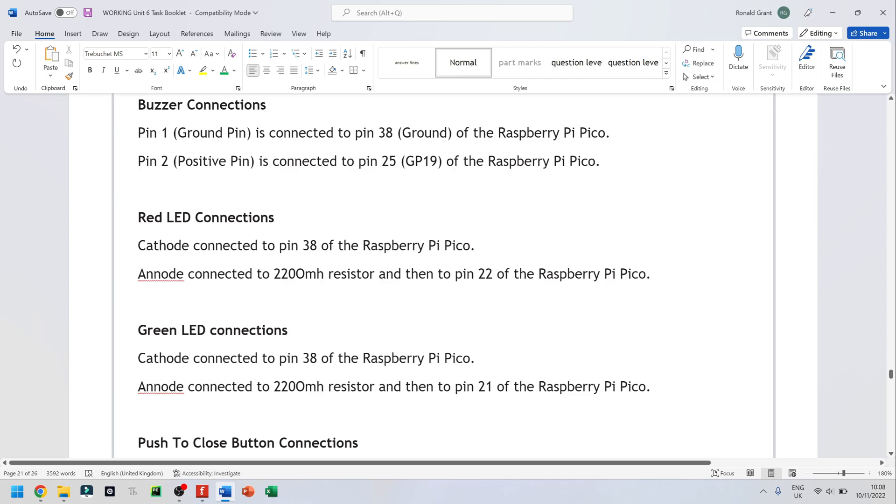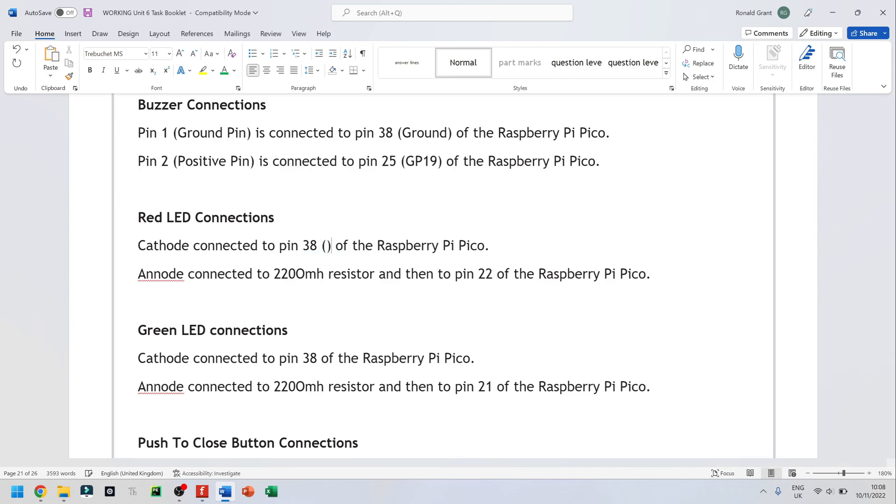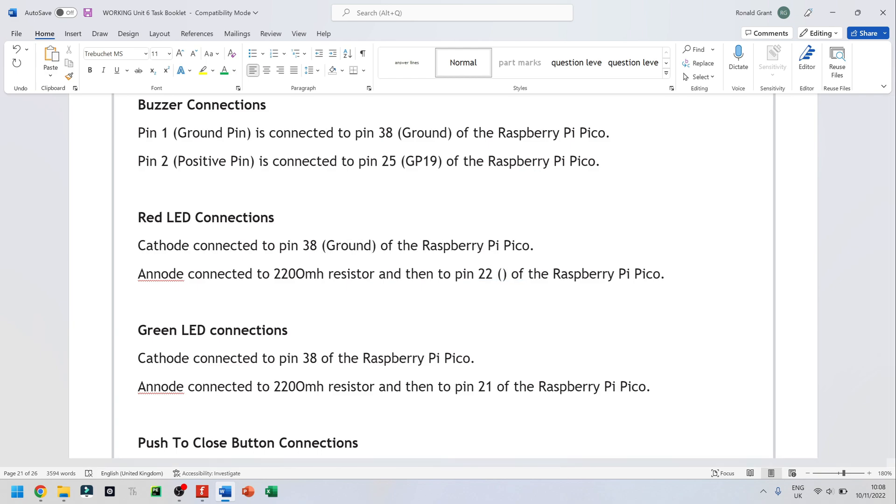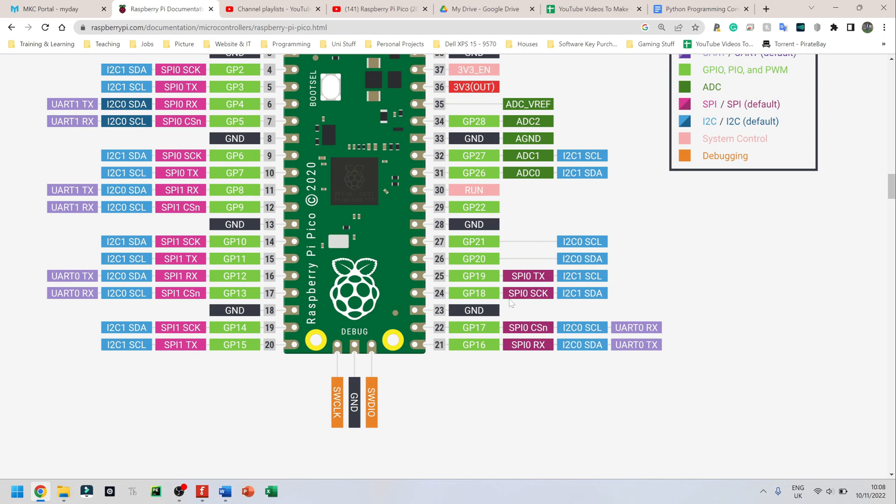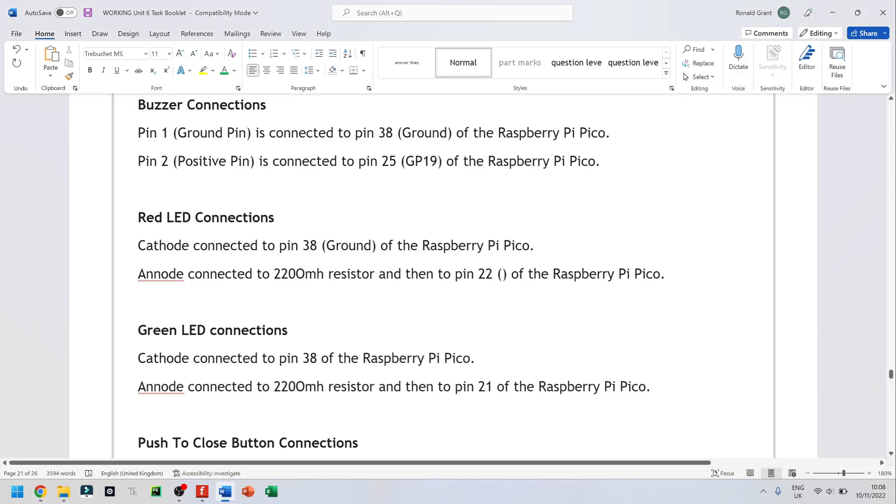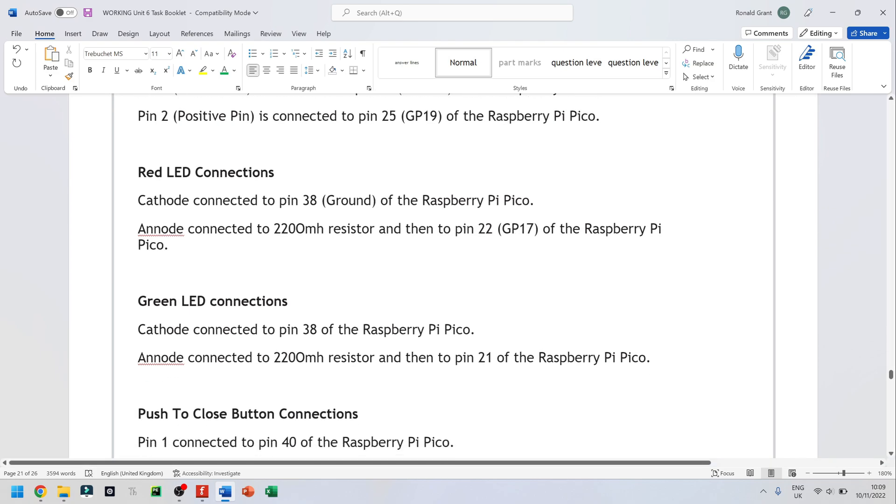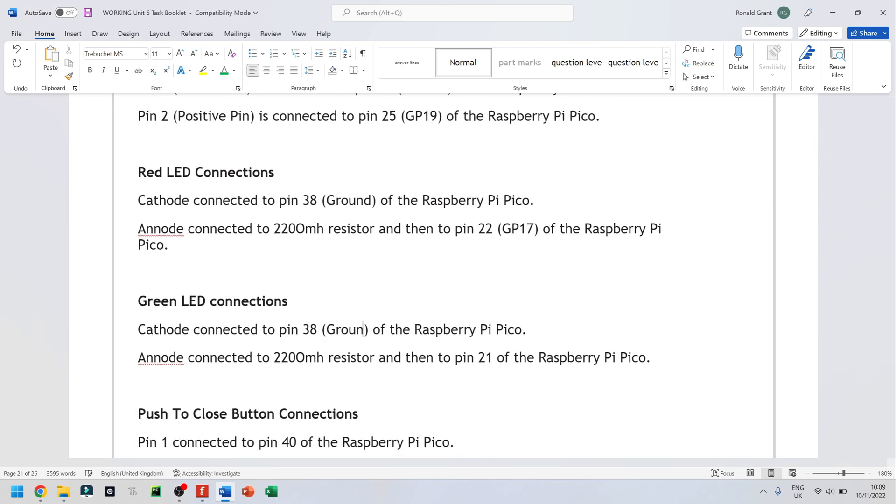Red LED connections, cathode connected to pin 38. I believe that's ground again. Let me just do that. Pin 22 on the Raspberry Pi. Pin 22 is going to be GPIO17. So GP17. Let me make that caps lock. And this one, pin 38 again, I'm going to do ground.